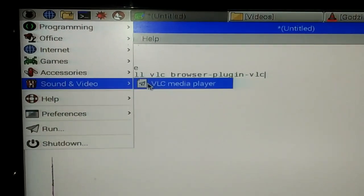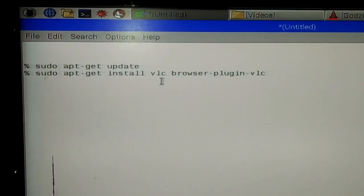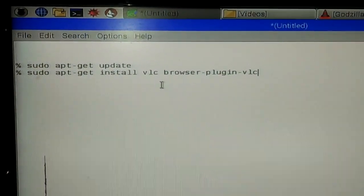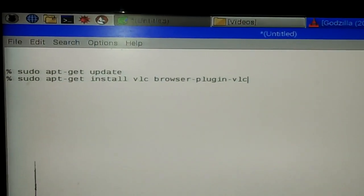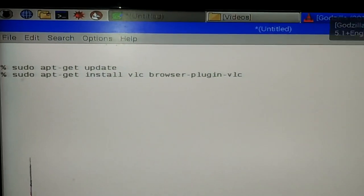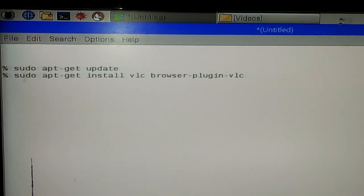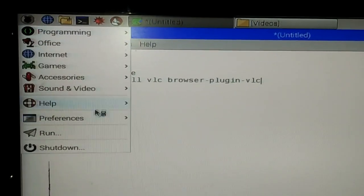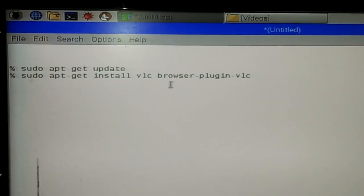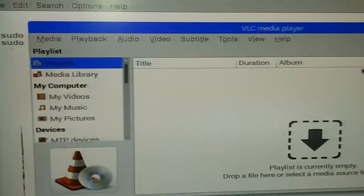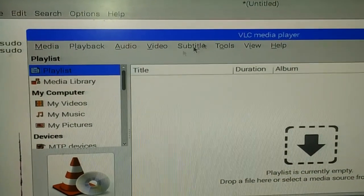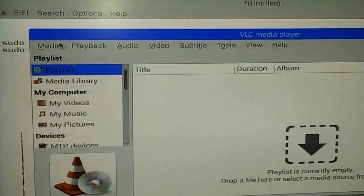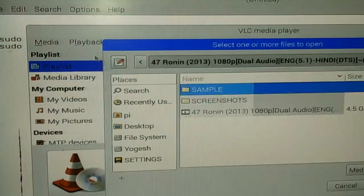If you click on the Raspberry Pi symbol and go to Sound & Video, you'll find VLC media player. If you click it, VLC will start. Let me open it one more time for you. You can open any file or video you want to watch.